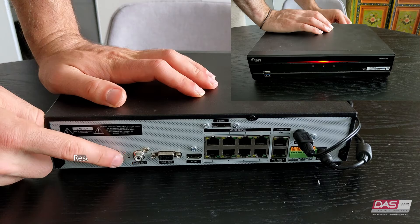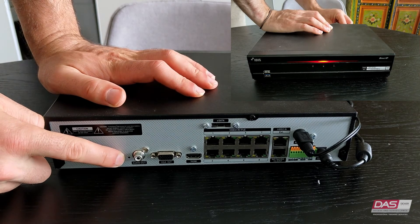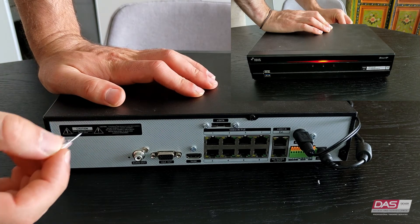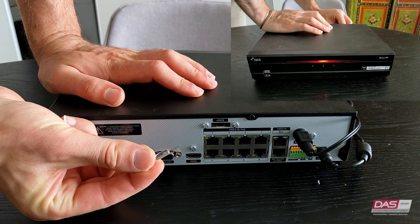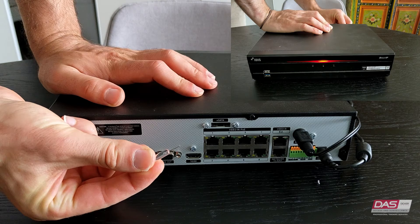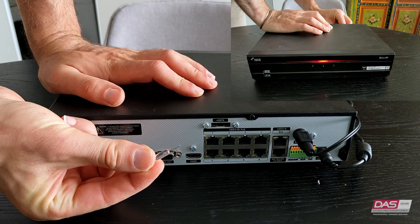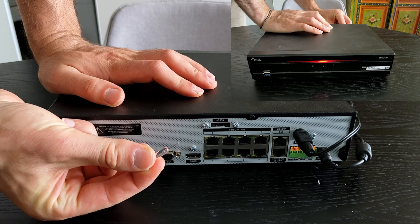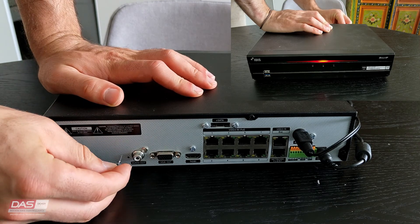You will require a pin or a paper clip or anything small and pointy enough to fit inside this hole. Behind the hole is a button. You will use the pin or whatever object you are using to poke in the hole and push down on the reset button, and you should feel this button being pressed.